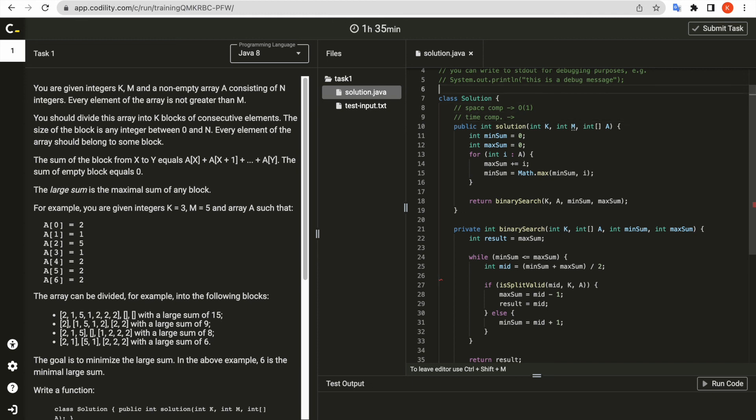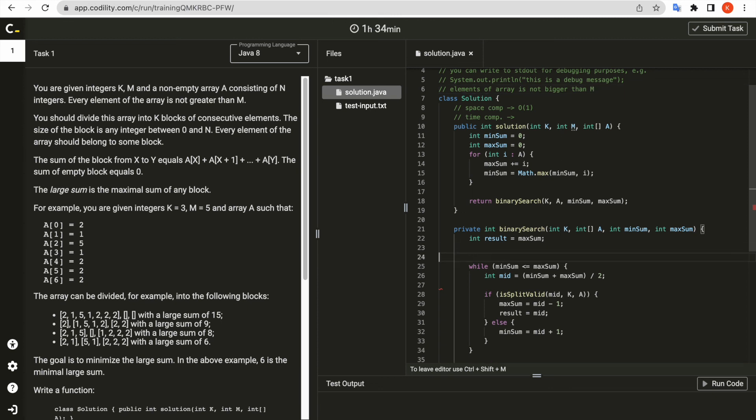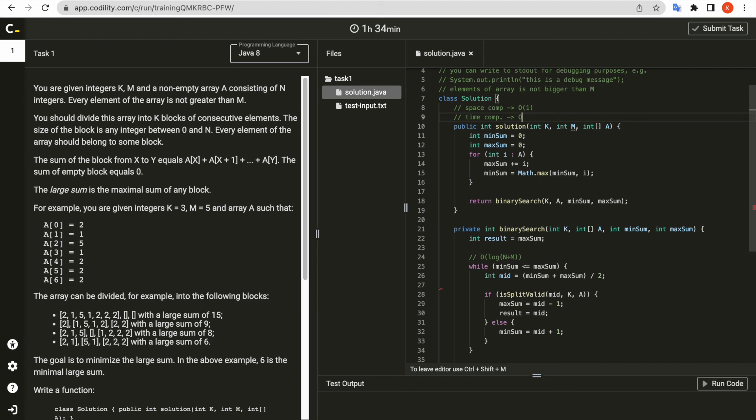In precondition, elements in array cannot be bigger than m. So the worst case will be log m times n, which can be translated to log n plus m in O notation. So total time complexity is n times log n plus m.